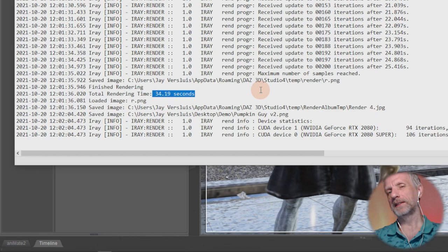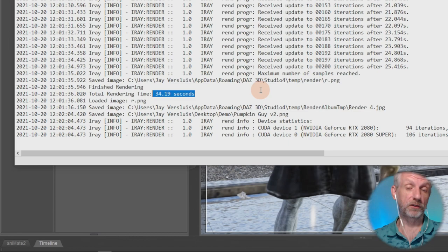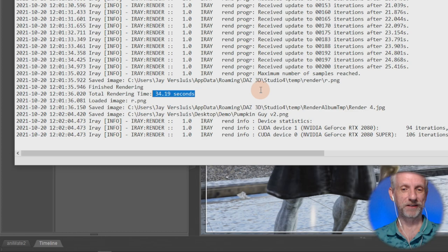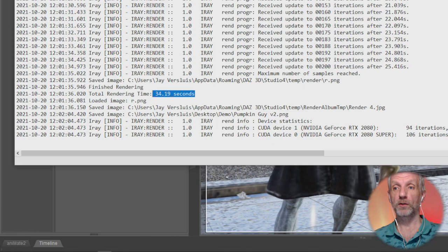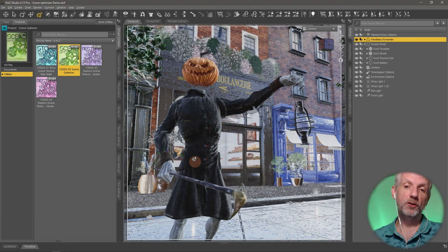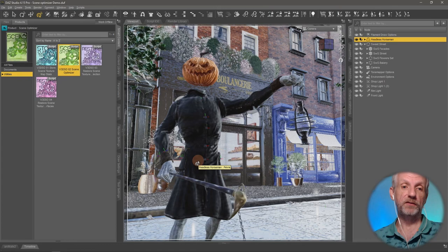Some scenes reduce really well and you get a great speed increase; others don't so much — it really depends on the scene and content. You can go further by reducing more aggressively or removing normal maps. It's very much a trial and error process. What's annoying now is the outfit of the character has changed, but this is a really nice feature of Scene Optimizer — you can restore that.